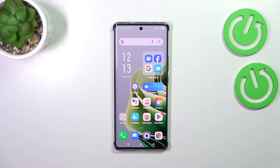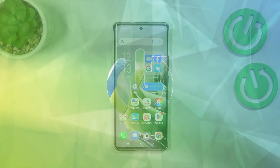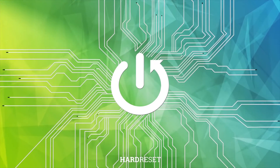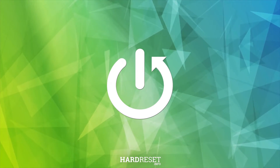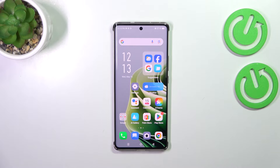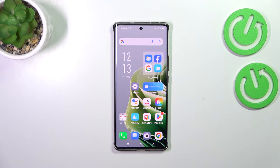Hi everyone. In front of me I've got the Infinix Note 40 Pro, and let me share with you how to update the apps on this device. Let's start with making sure that you've got an internet connection — it is required — and be aware that you will be able to follow all of my steps if you've got your Google account added to the device.